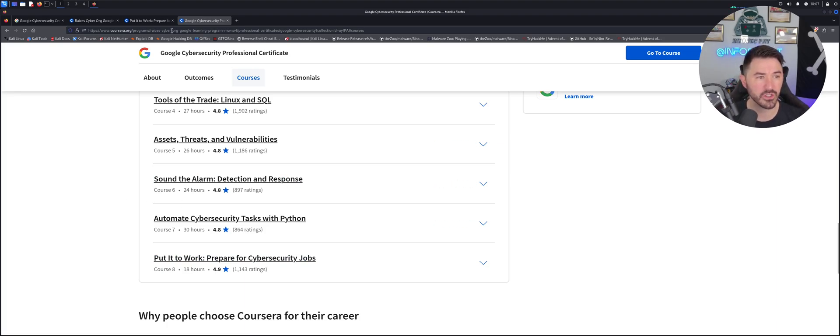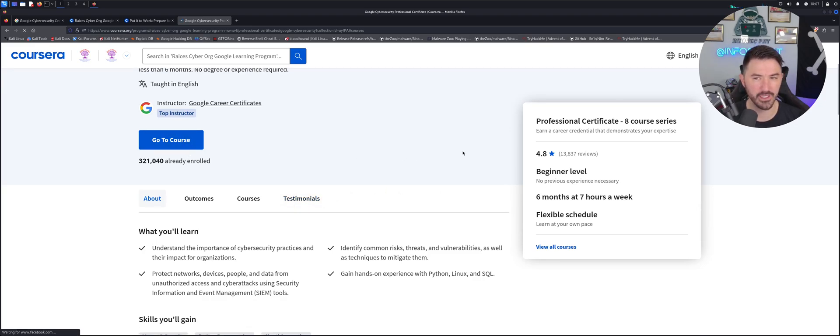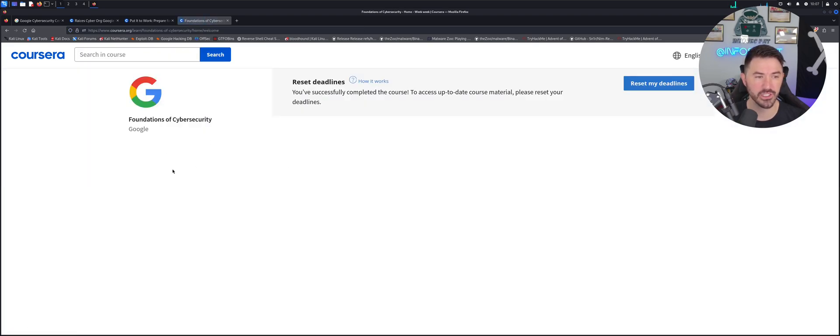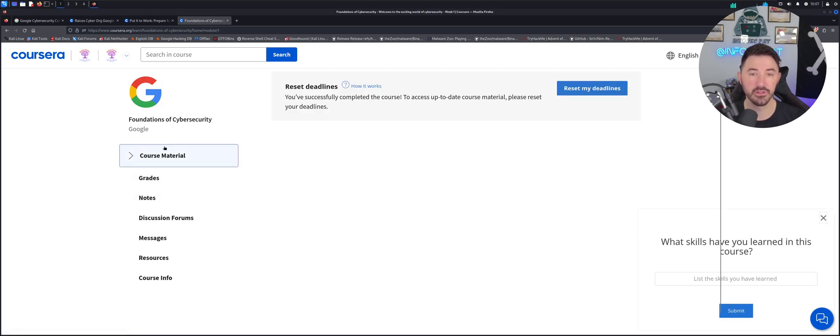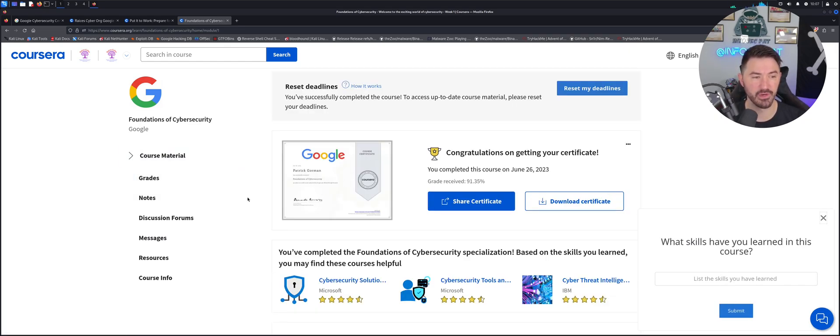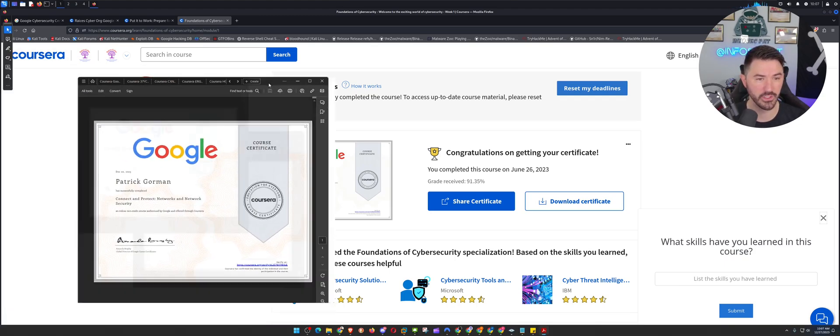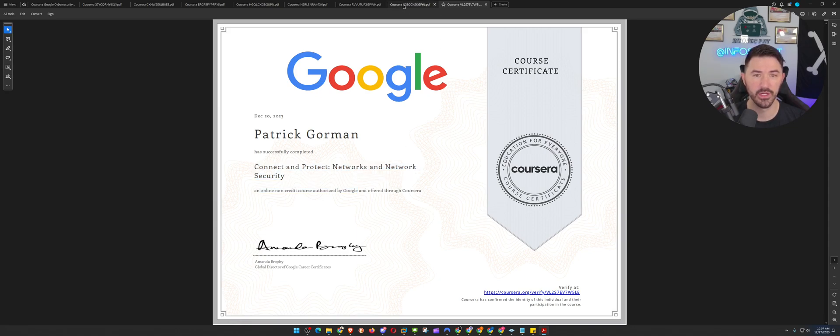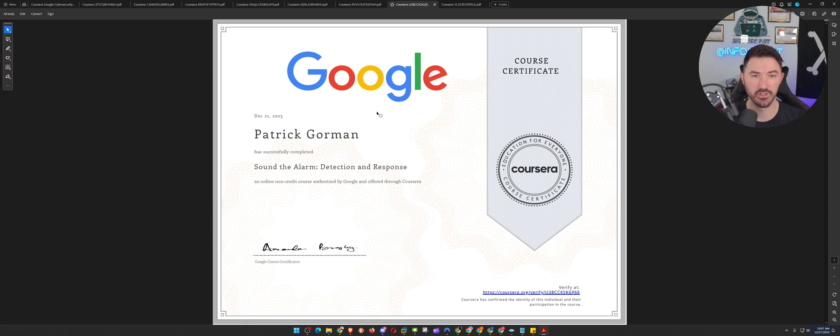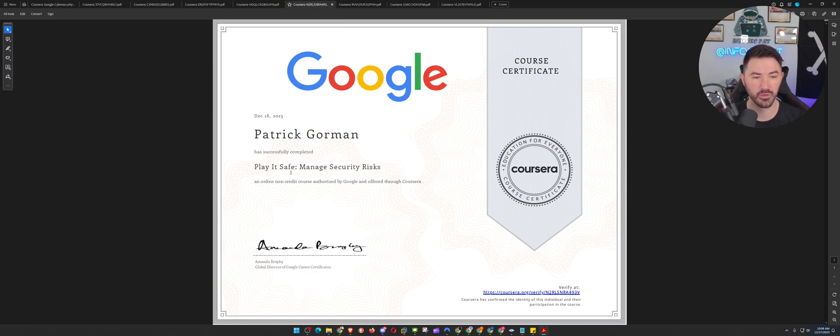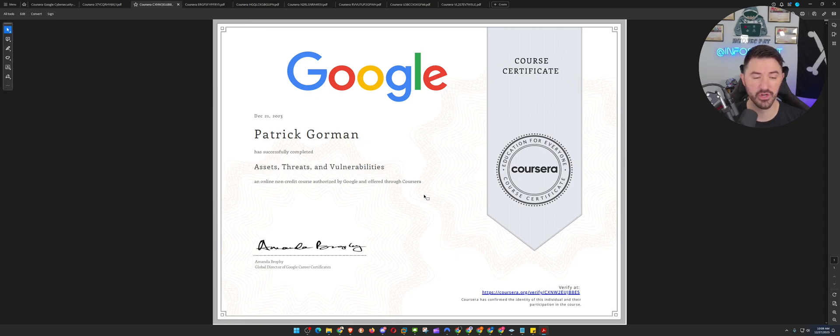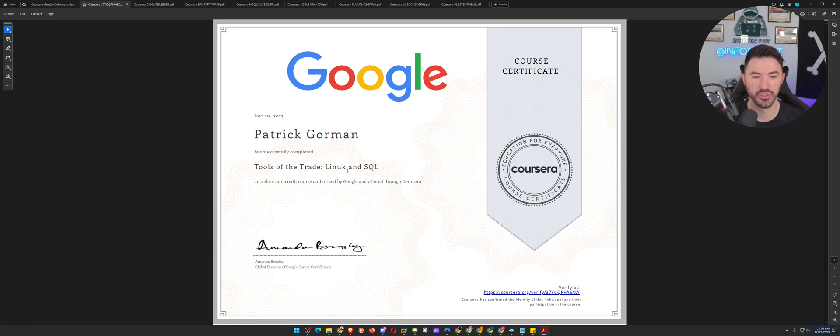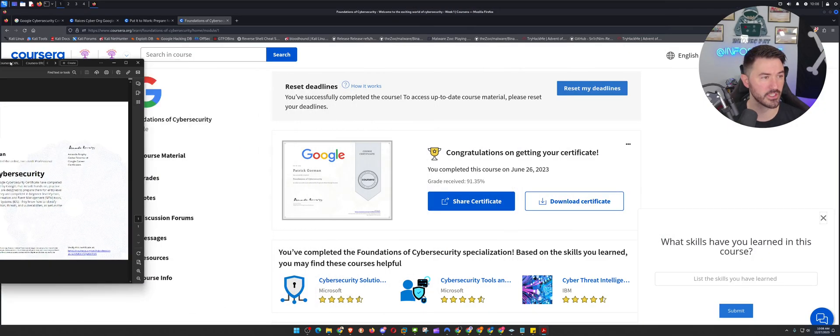So let's navigate around a little bit. So let's go ahead and go to the course. Let's click on that. I'm already logged in. So let's go to the course and you'll see how this is laid out. So I already have my, this is my first one, the fundamentals. So each individual course, you'll get one. So like this one was for my connect and protect. The next one is for sound and alarm. The next one is put in the work. The next one is play it safe, automating a cybersecurity task with Python, fundamentals, threats, assets and vulnerabilities, and then the tools with Linux and SQL. And this is the big boy you get at the end.